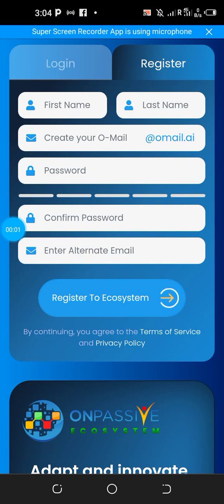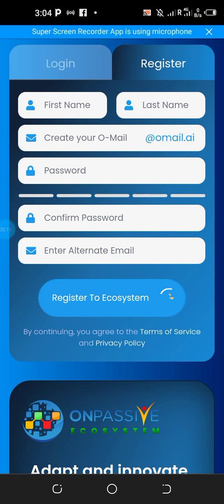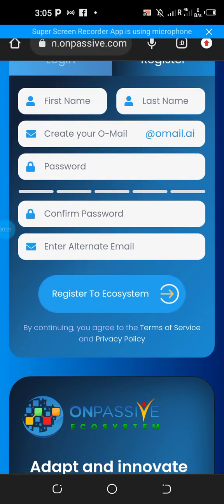Hello fans, welcome to the Media Motivator, welcome to the crypto space, welcome to digitalization. In this short video I'll be talking about ON Passive — how to become an affiliate of ON Passive, the giant of all social media platforms, the giant of all online platforms. It's a platform that permits you to earn passive income just by becoming an affiliate.